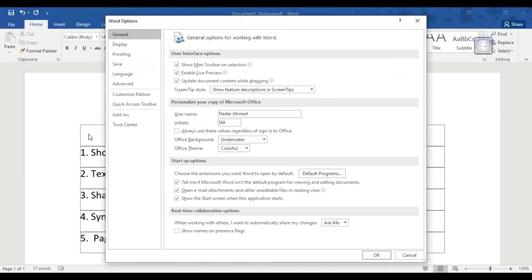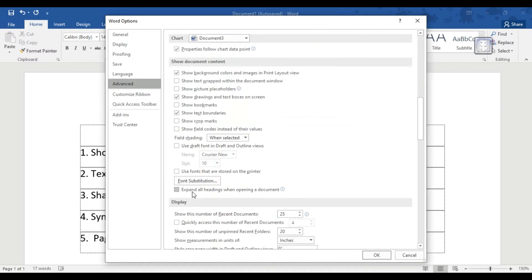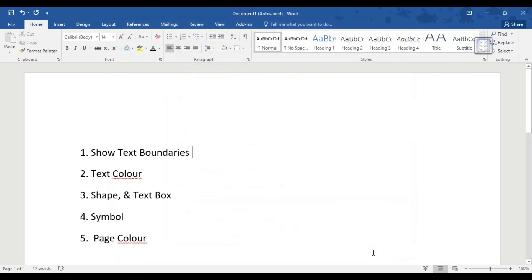Click the Text Boundaries button. As we are preparing, we will move to the same option. Click the Text Boundaries button.